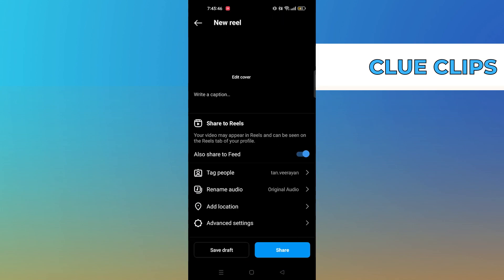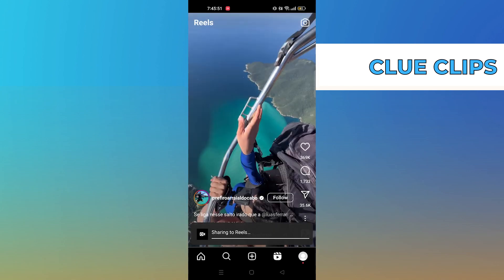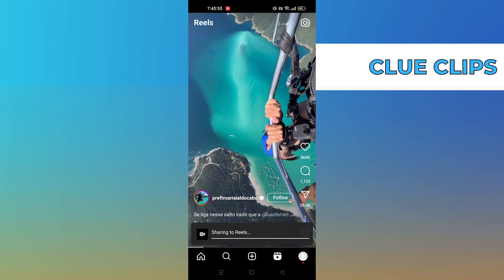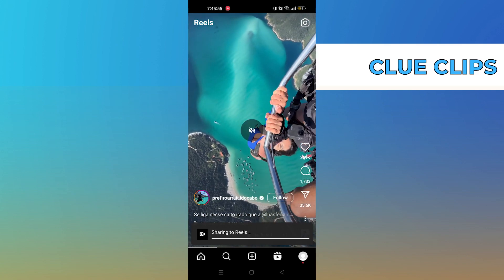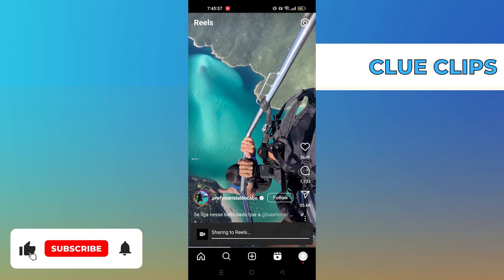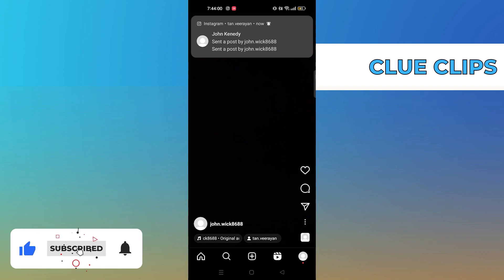Now the Reel is uploaded. You can see the Reel is uploaded with collaboration. Thanks for watching.